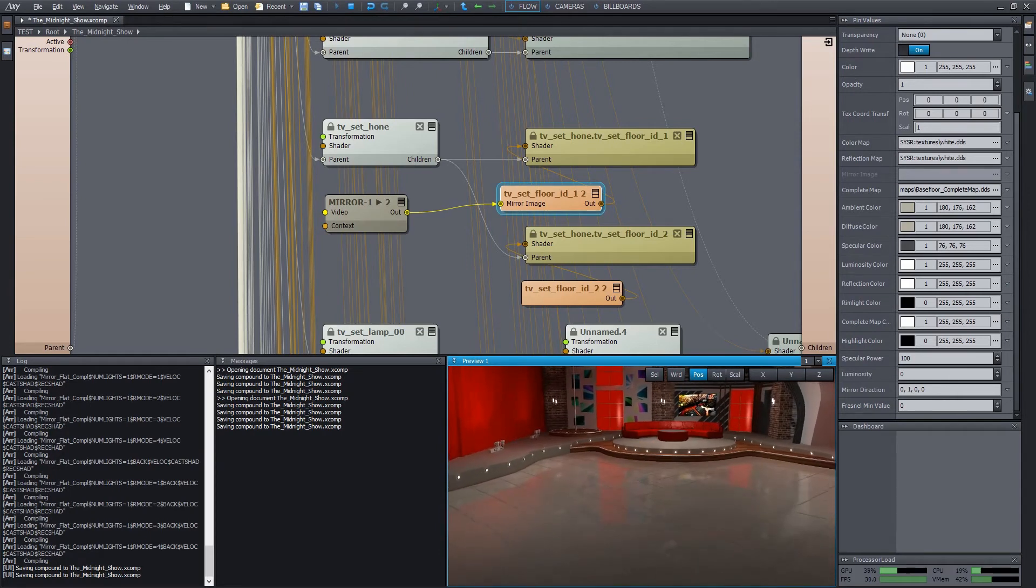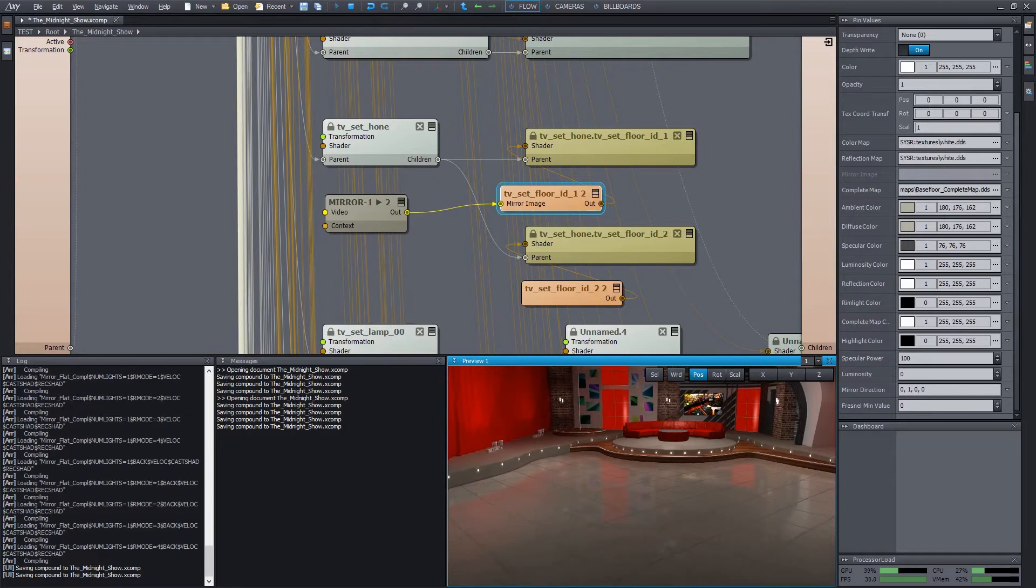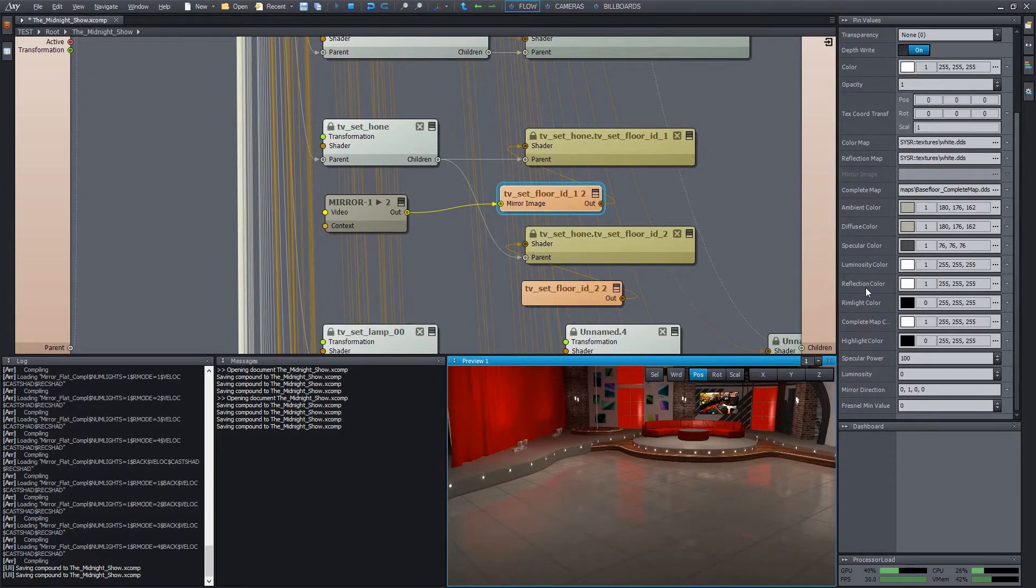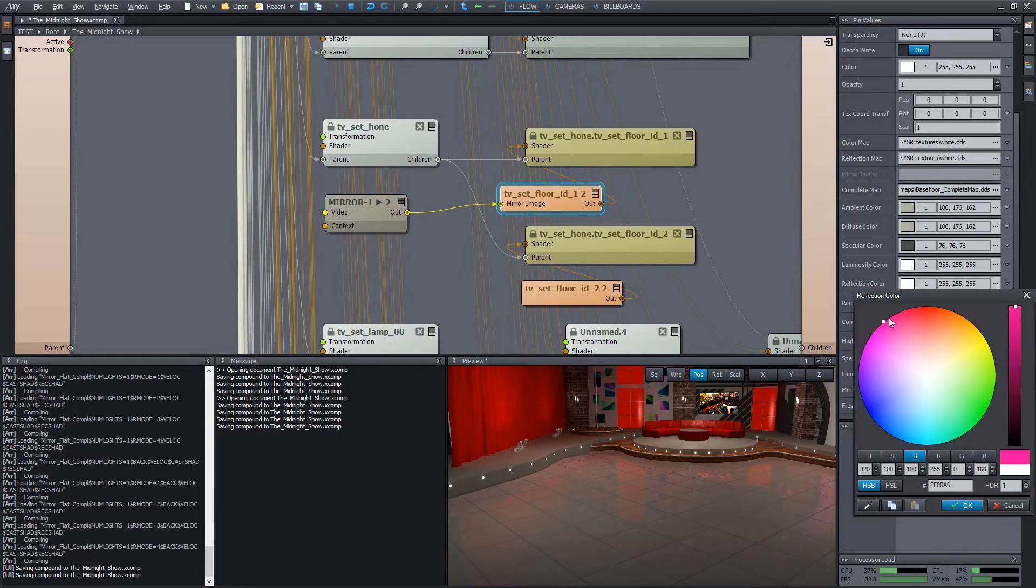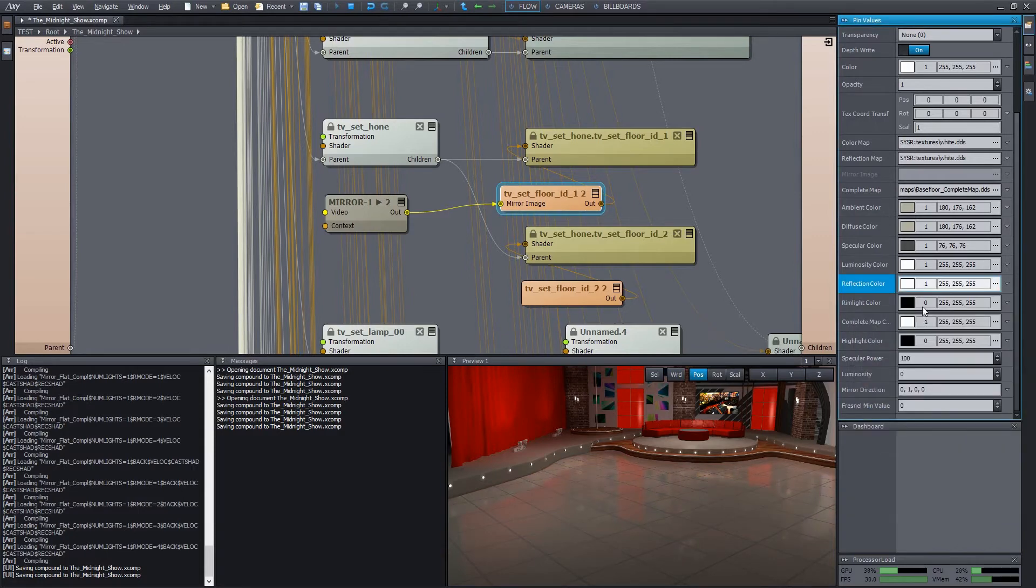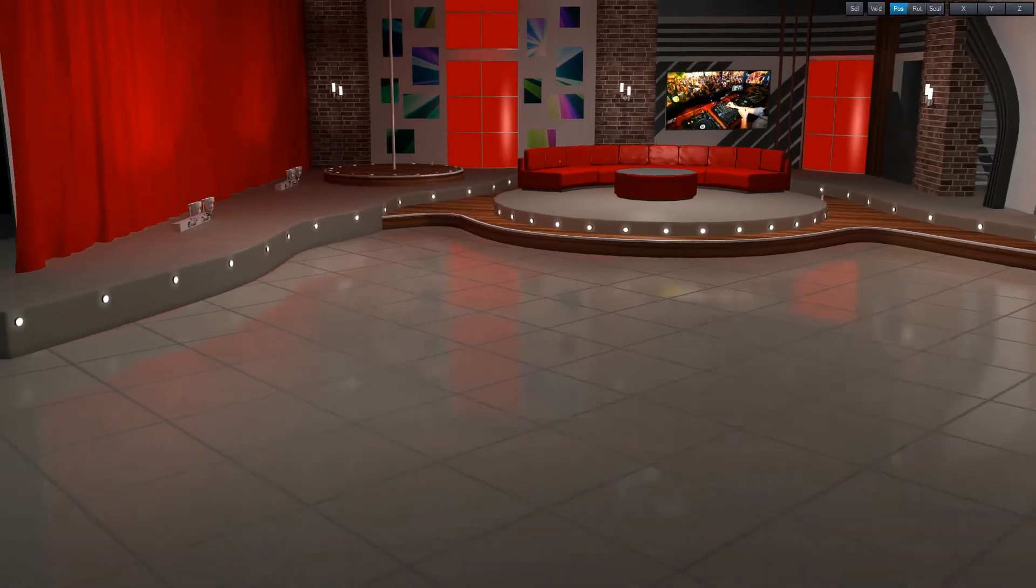Also, we may want to cut down the intensity a bit. We can find a reflection color property here. We can even change the color of the reflection here. But usually, we only want to adjust the intensity of it. So let's do it. We have a more realistic effect now.